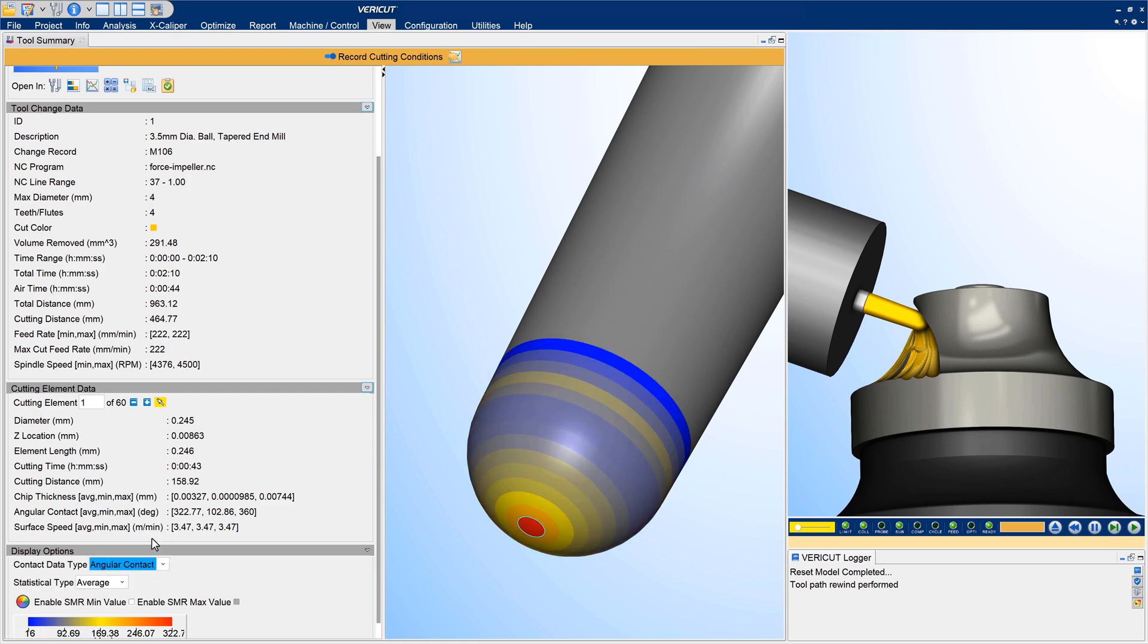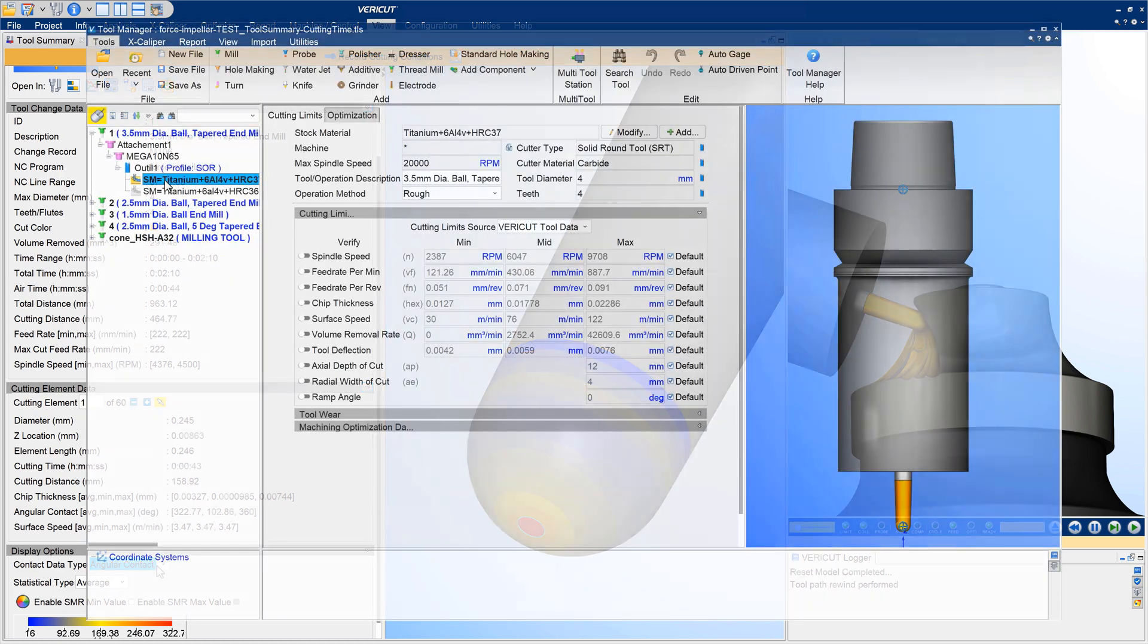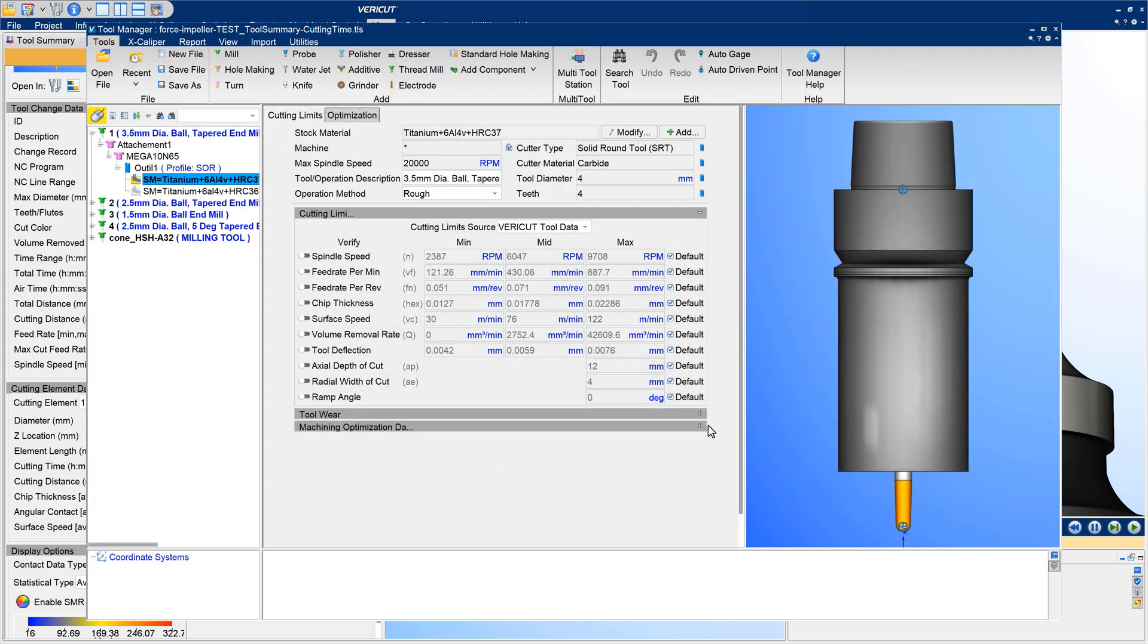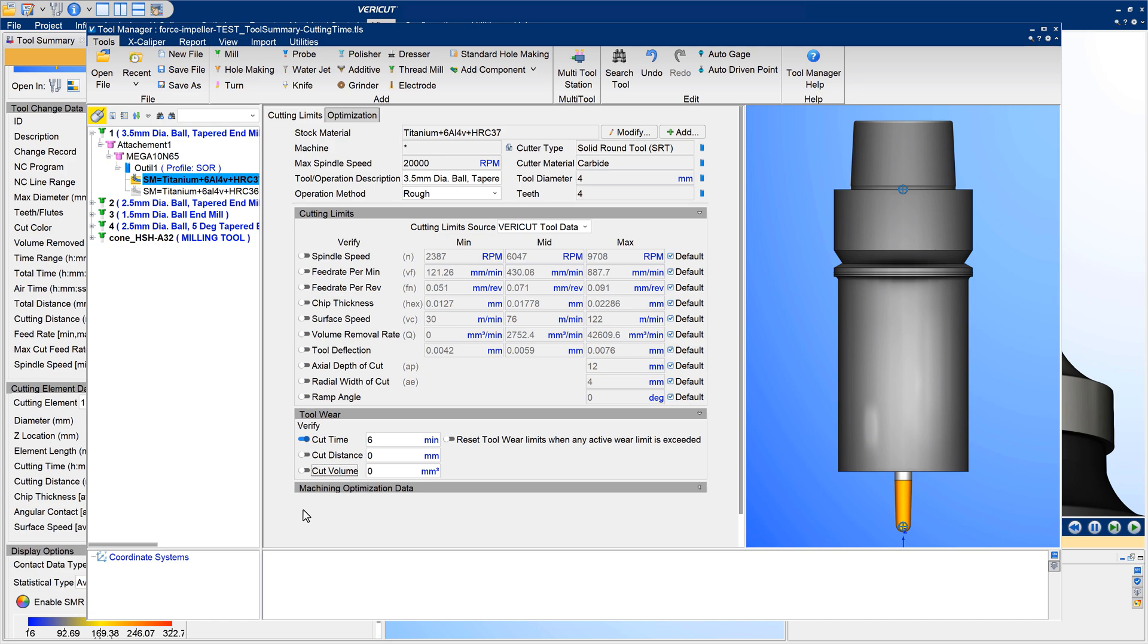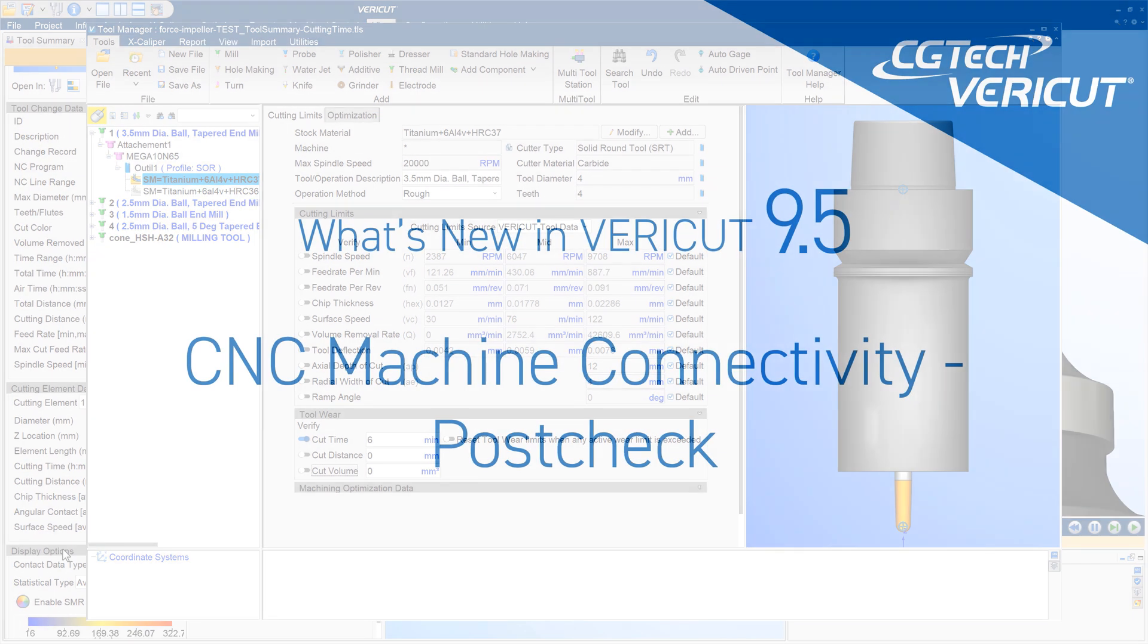Track tool life by assigning wear limits to each tool for a variety of factors, such as cutting time, material removal volume or distance, and get notified when a tool is nearing expiration. For more information on tool summary and tool wear, see the VeriCut help.